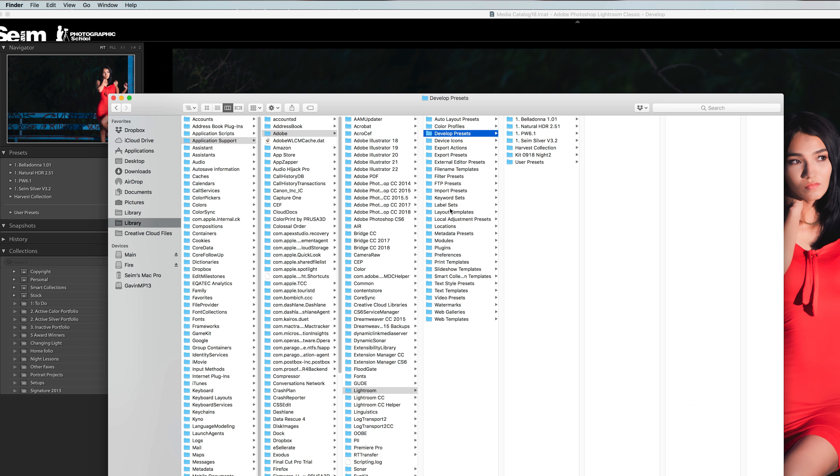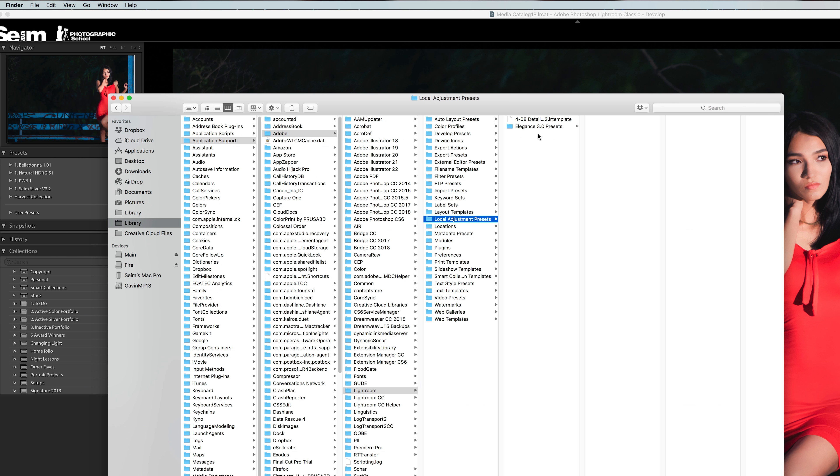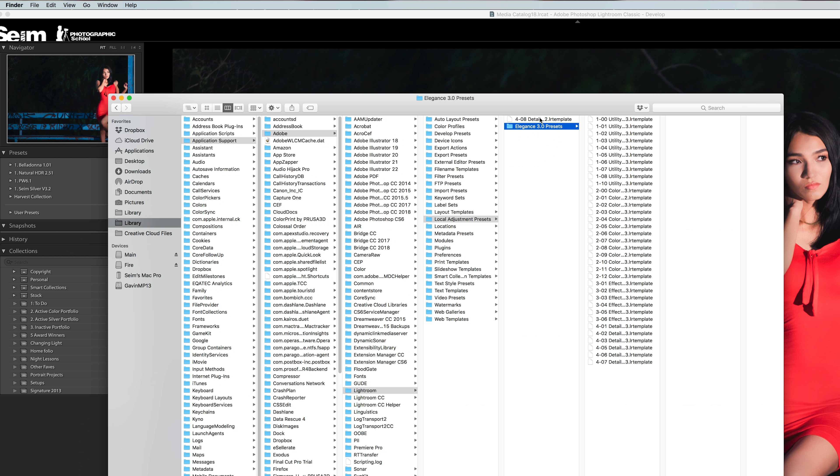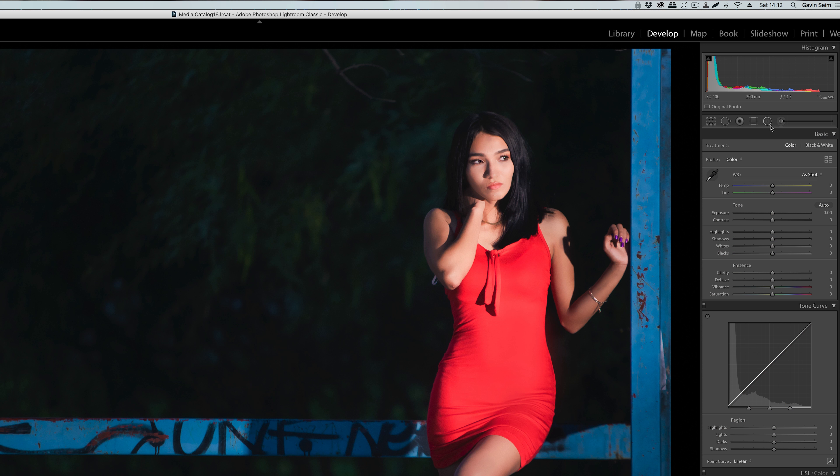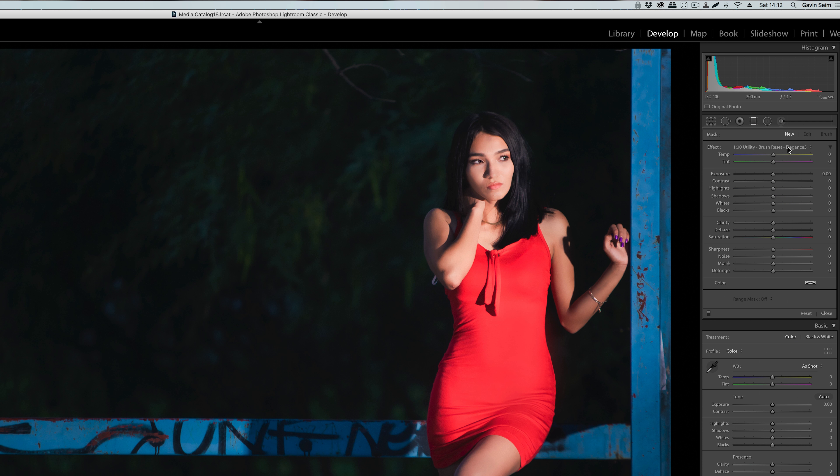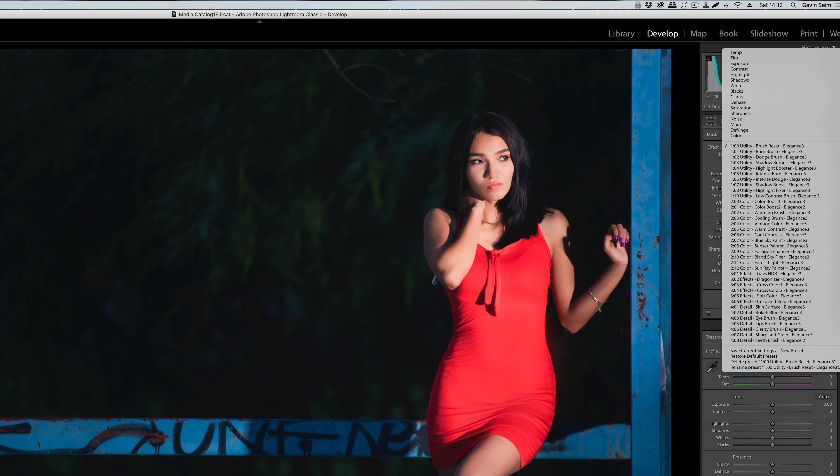But that said, if you want to do local adjustment presets, you're still going to want to go to this folder because a common mistake is people put local adjustment presets for brushes, gradients, etc. into develop presets, and that won't work. So if you paste a folder of presets like elegance into local adjustments, you'll see now that if I go back over here and use the brush tool or the gradient tool, I have those presets over here in local adjustments.